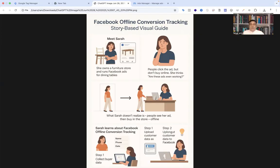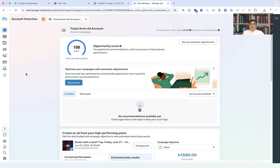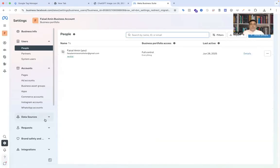I hope you understand why you need offline conversion tracking. Now let's go to the main task: how can you set up Facebook offline conversion tracking for your store or business? I'll go to Facebook. You already know how to create a business account on Facebook. After completing this process, go to business settings.